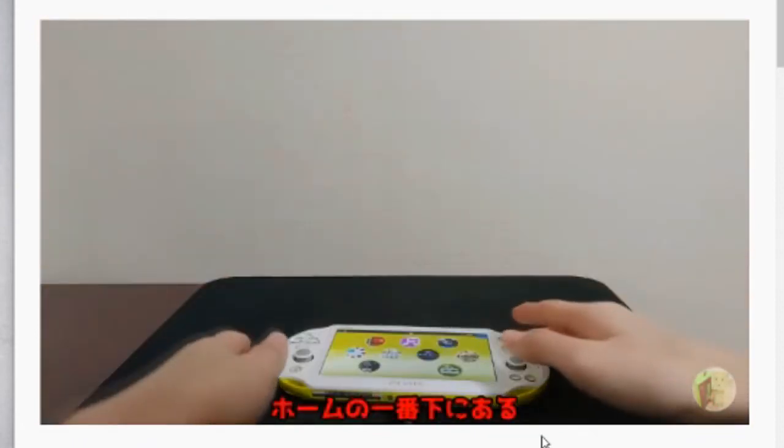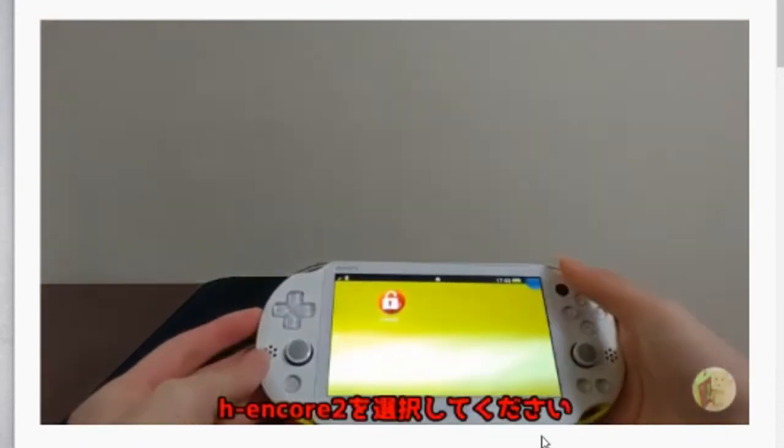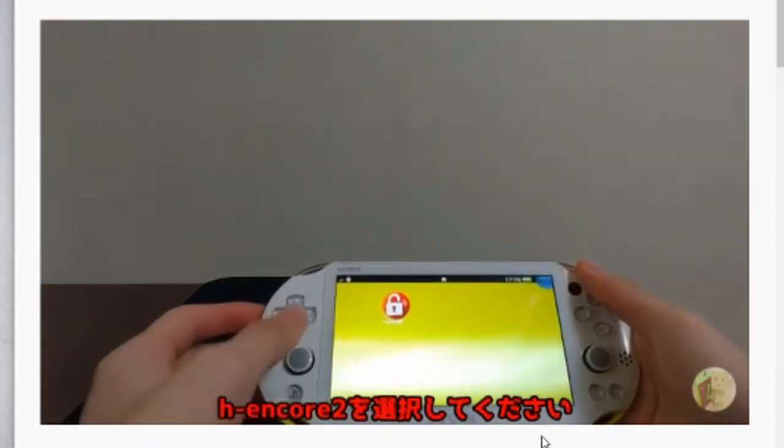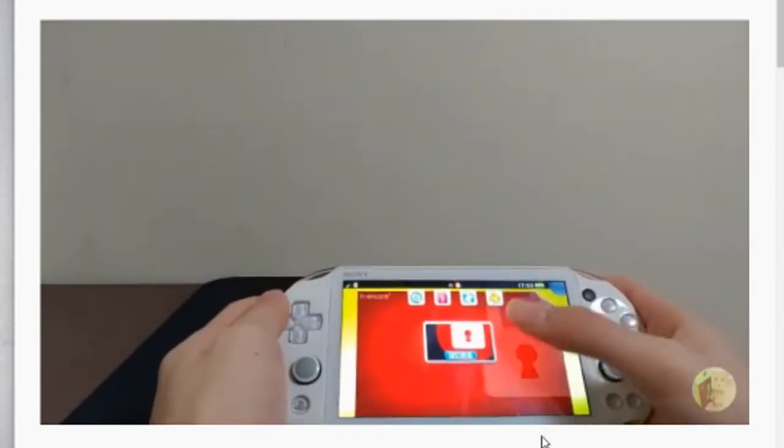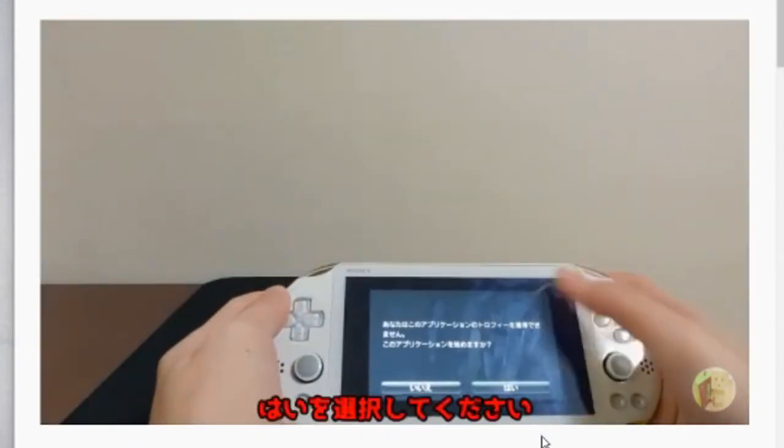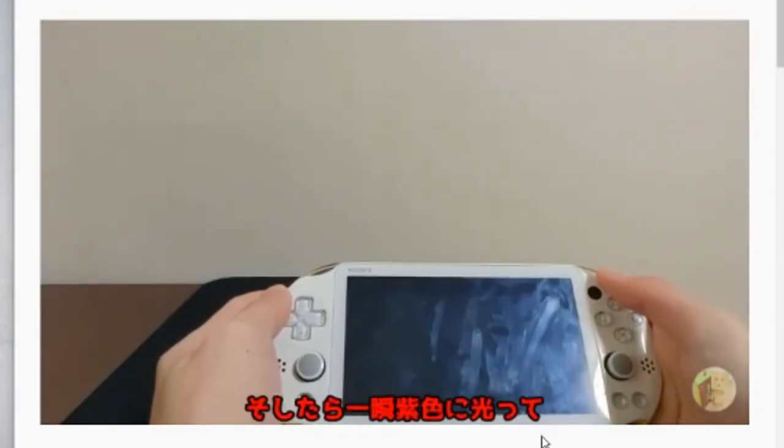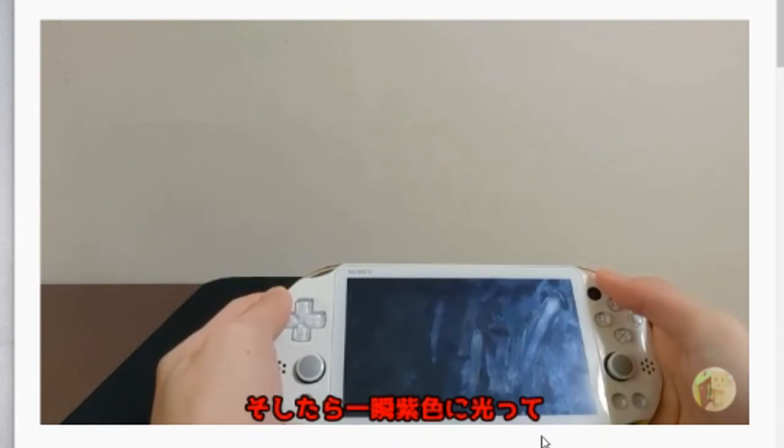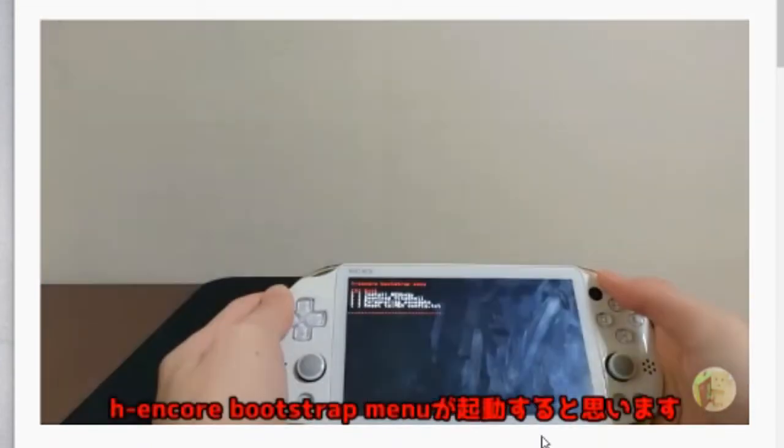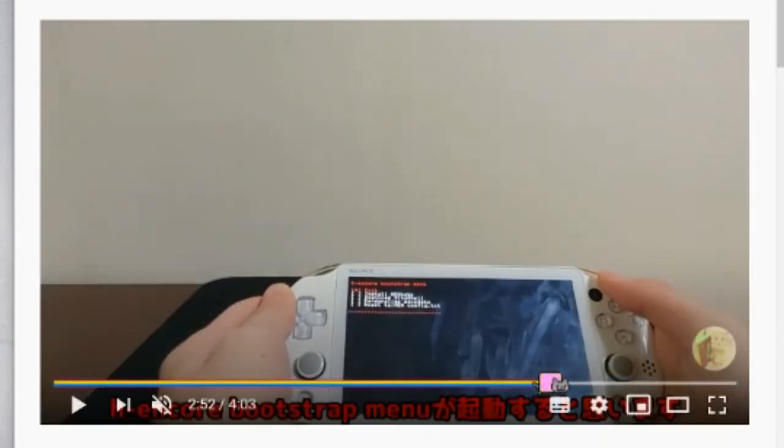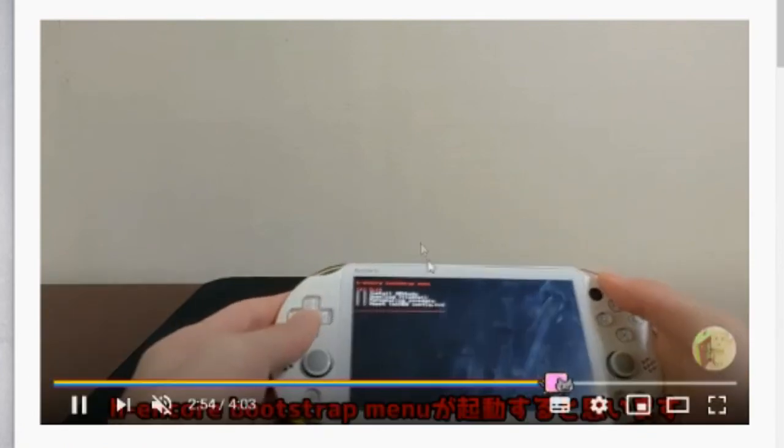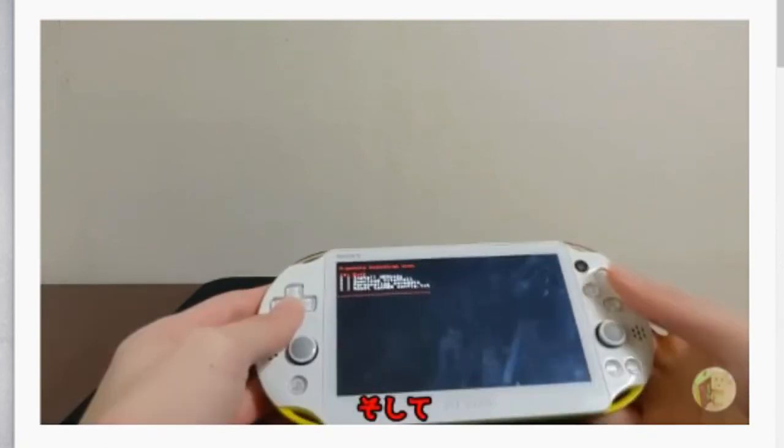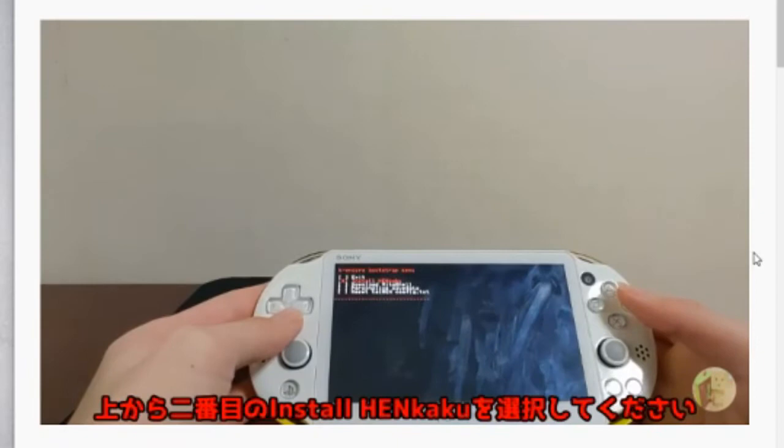And once you've done that, everything you need to do is just go back to the Home menu, and you're gonna find the HN Core 2 app here. Just open it and click Yes. It's gonna ask you if you still want to open it because you can't really get any trophy in the HN Core 2 app, obviously. And here you go. This is it. You have your HN Core menu.